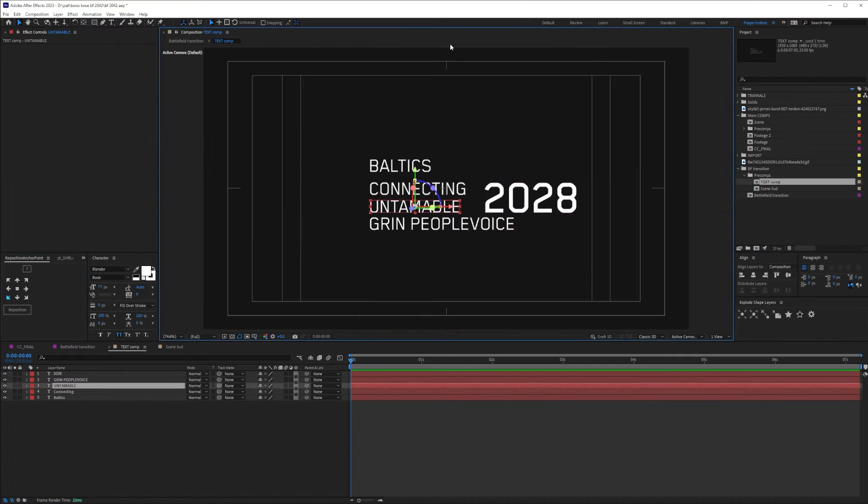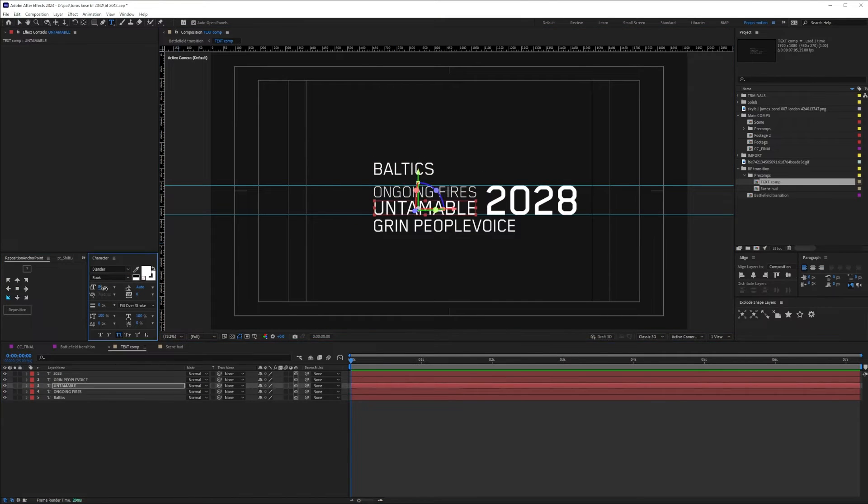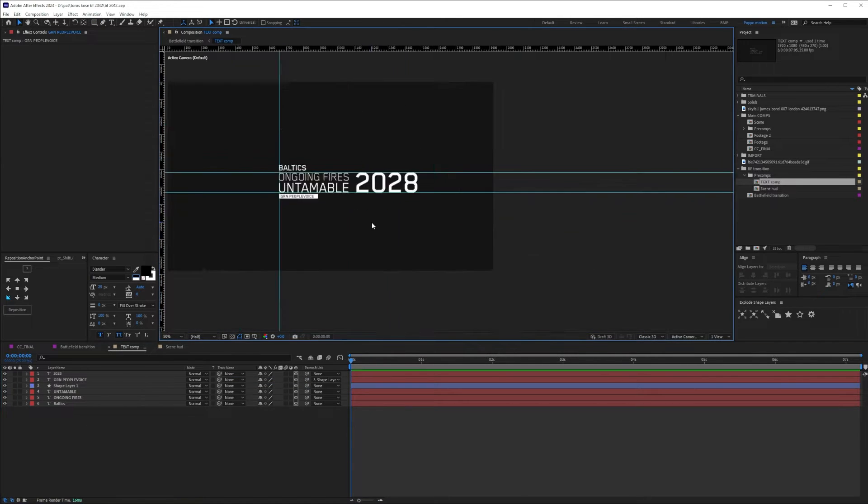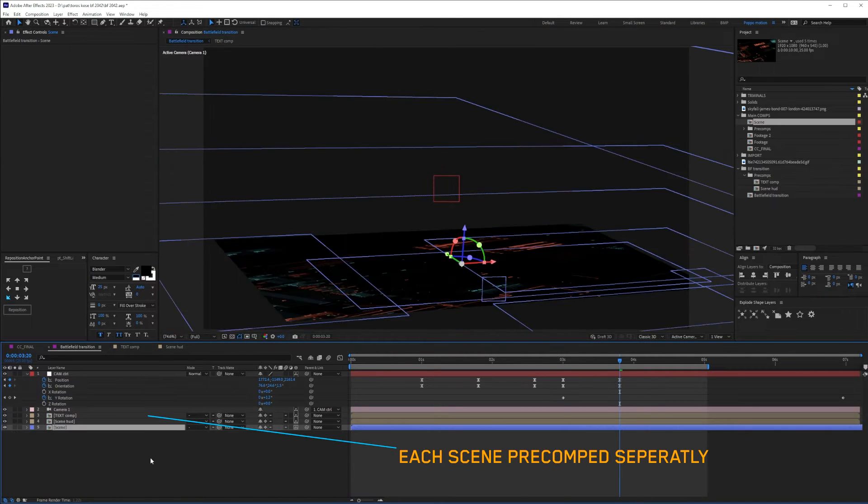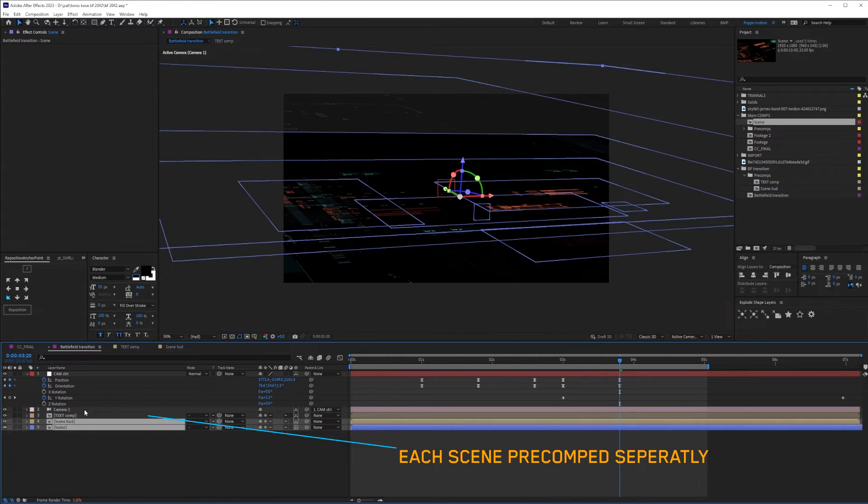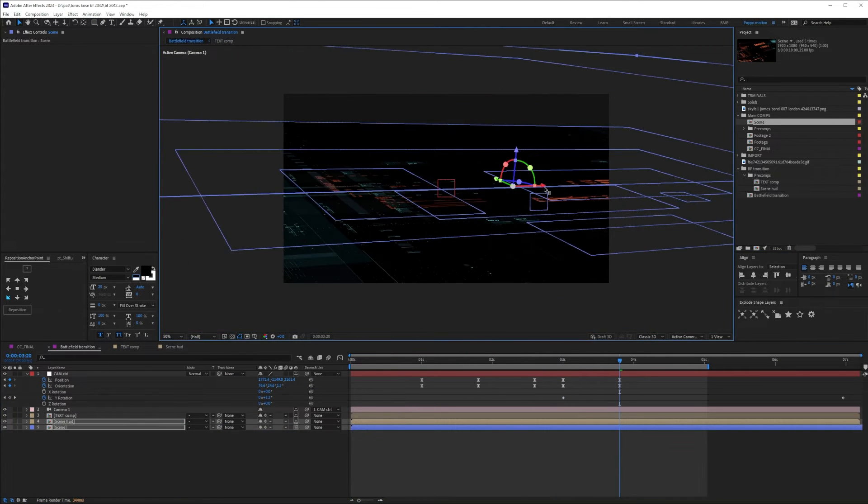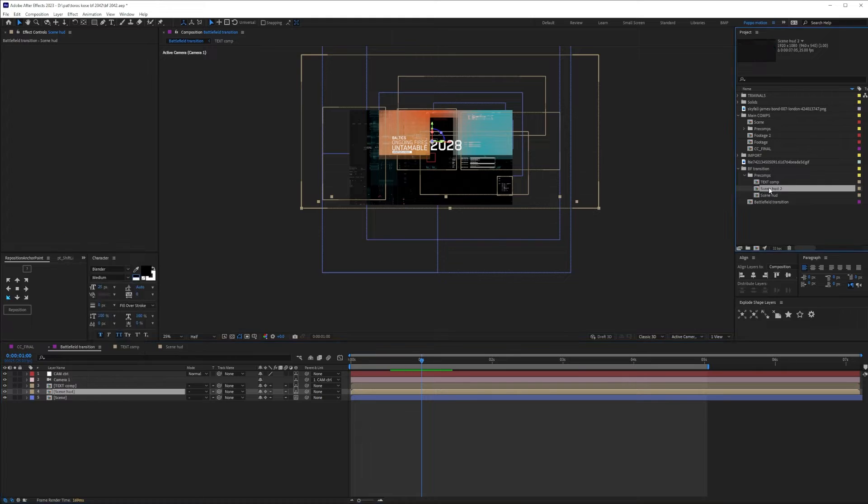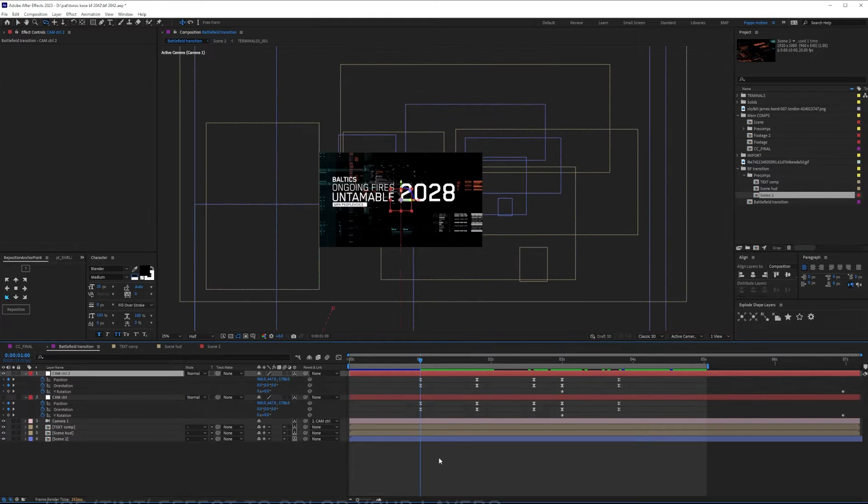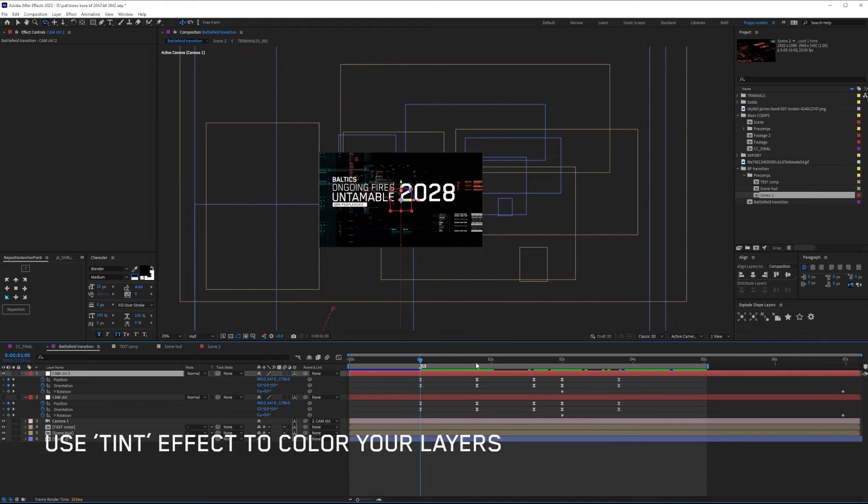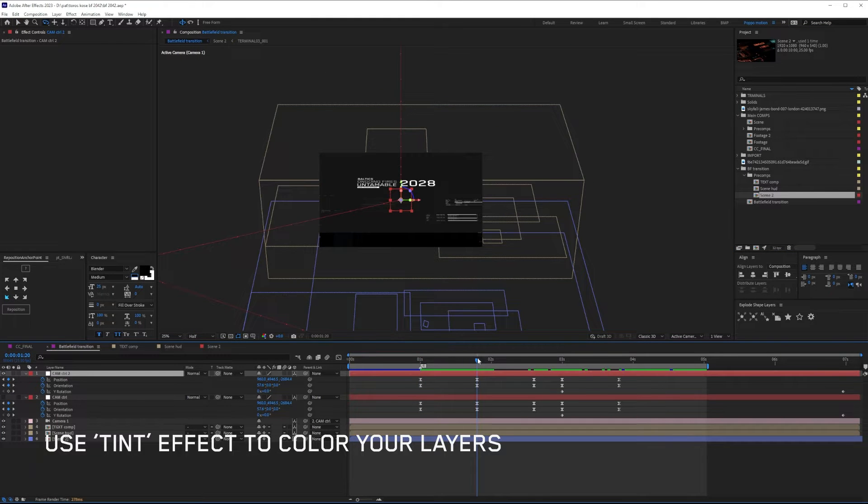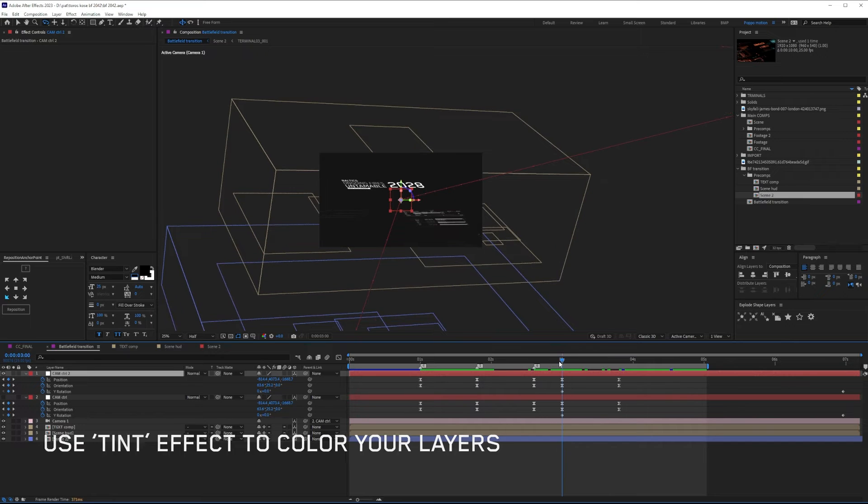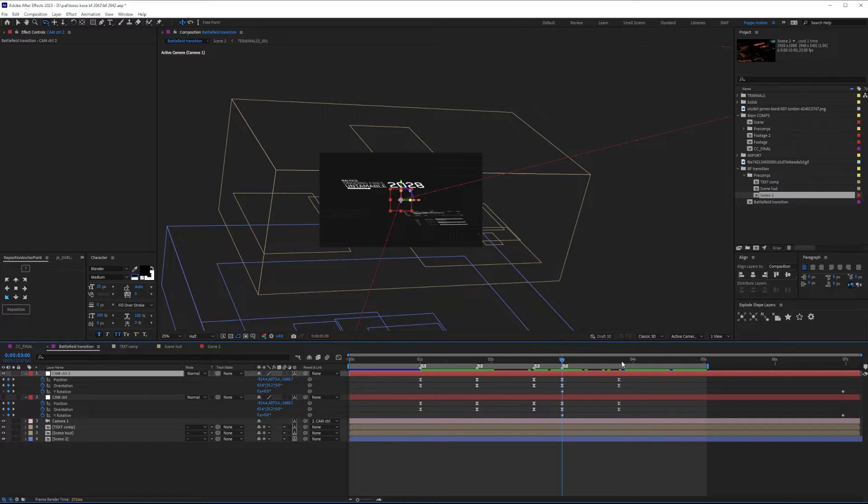Now that we have our camera movements, I started working on the design and layout of the text in the scene. I then pre-comped each scene to make sure I don't have a chaotic project. To make sure I have a nicely visible workflow, I went and colored the kitbash and layers to the blue and orange color I chose.